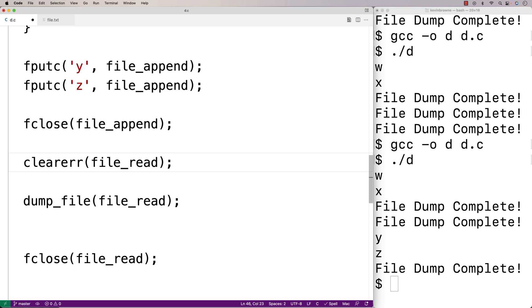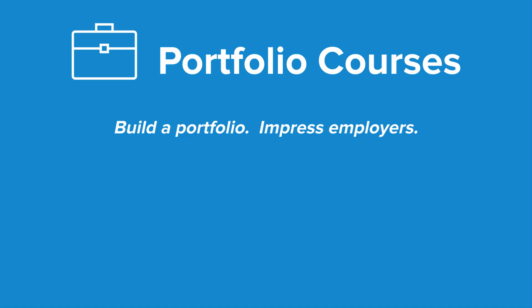One important note: the rewind function will also clear both the error indicator and the end-of-file indicator. The fseek function will clear the end-of-file indicator as well, but not the error indicator. That's how we can use the clearerr function in C. Check out portfoliocourses.com where we'll help you build a portfolio to impress employers, including courses for C programming projects.